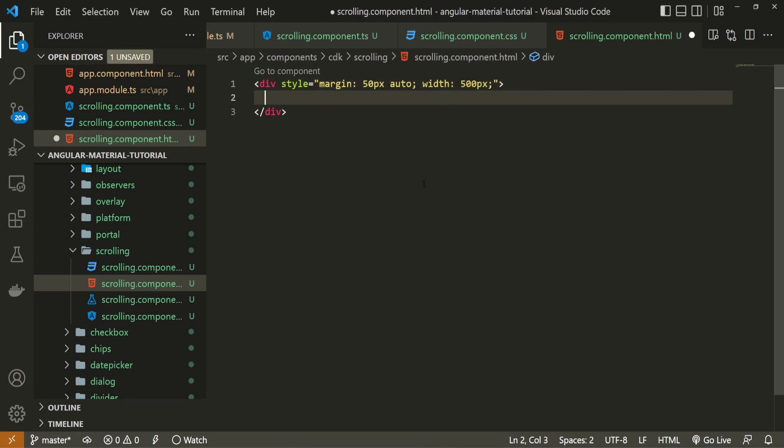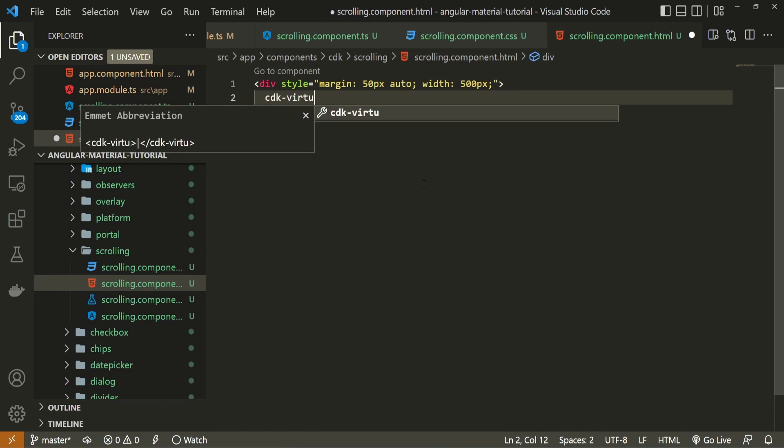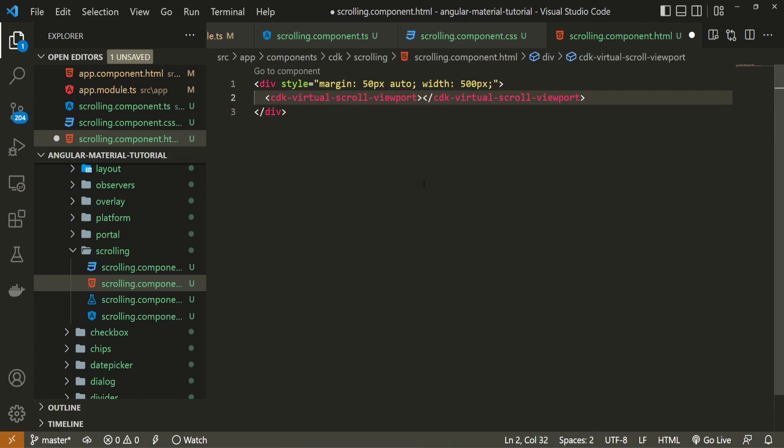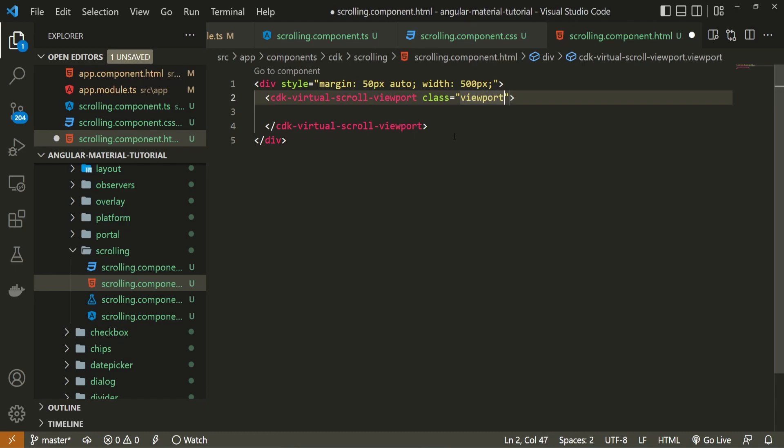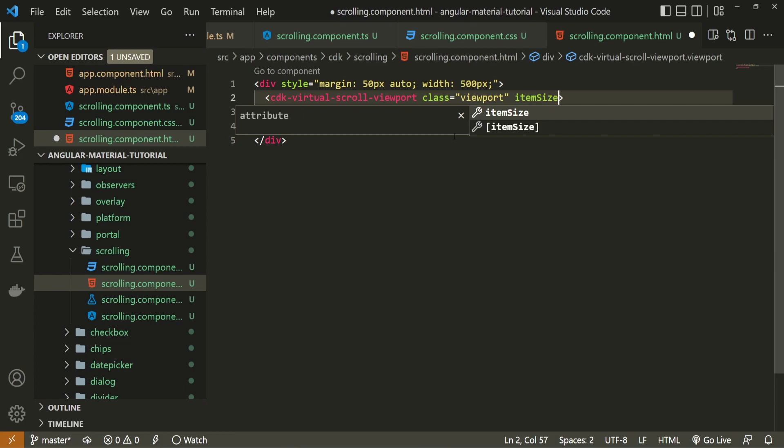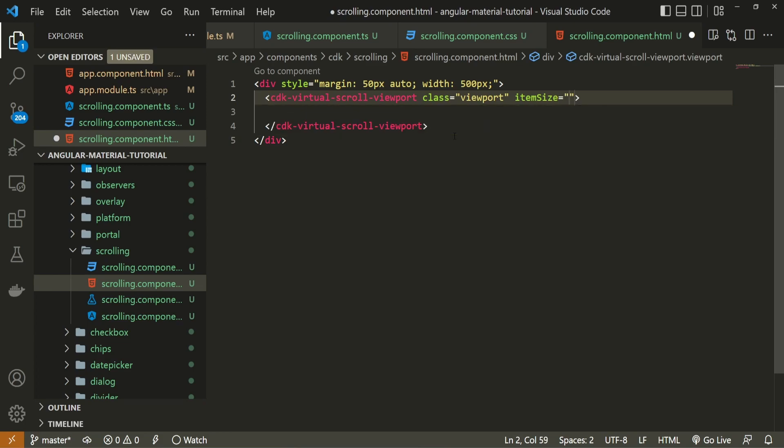Now to create that list of items with our scrolling package we can use the specific element here which is called cdk virtual scroll viewport. This element will set the virtual scrolling for us. It will also give us the option for additional parameters that we can use with its own loop. Now to this element here I will pass one class and class will be viewport and we can also set this attribute of item size to specify how much items well should virtual scroll work well initially. And I will set that to 50 for example.